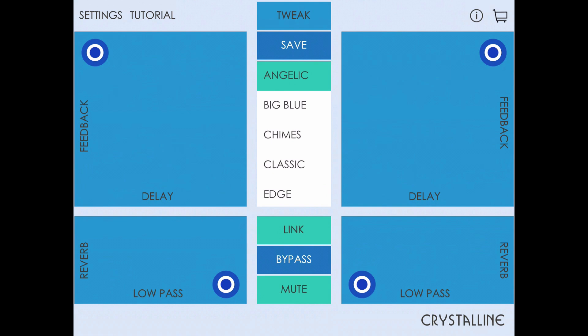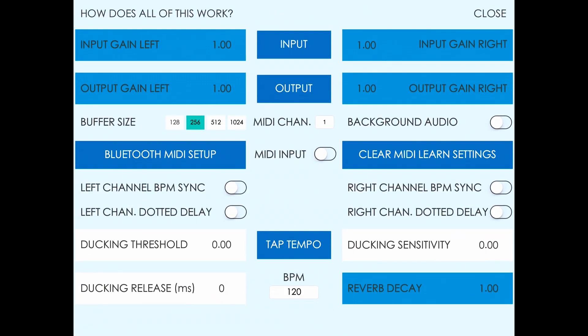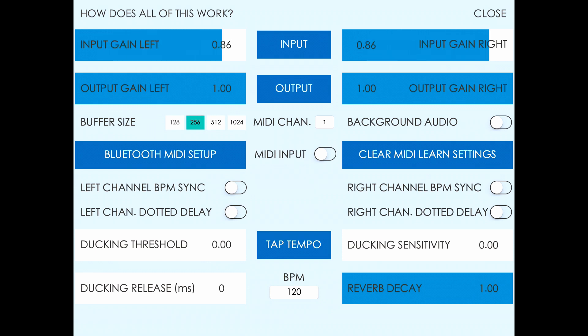In addition to the normal perform and tweak modes in Crystalline, there's now an extra settings screen. We can access that by tapping Settings in the top left corner. This may look a little overwhelming at first, but we're going to go over all these different sections. We have controls for input gain to adjust your input volume.